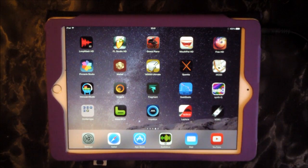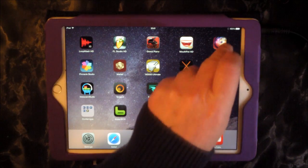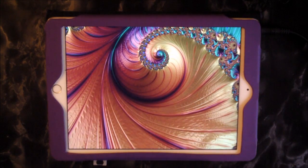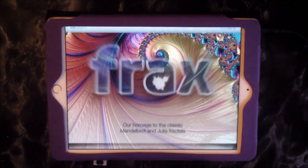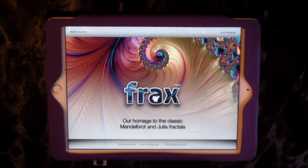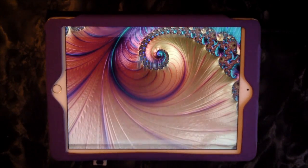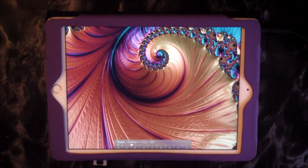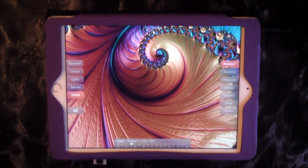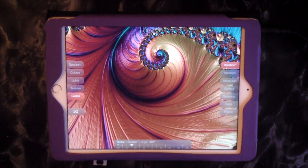Hello everybody, welcome to the Sound Test Room. Today we're going to take a good look at Frax HD. Now this is the pro version, so the pro upgrade, which is well worth the money. You can do so many cool things with this app.